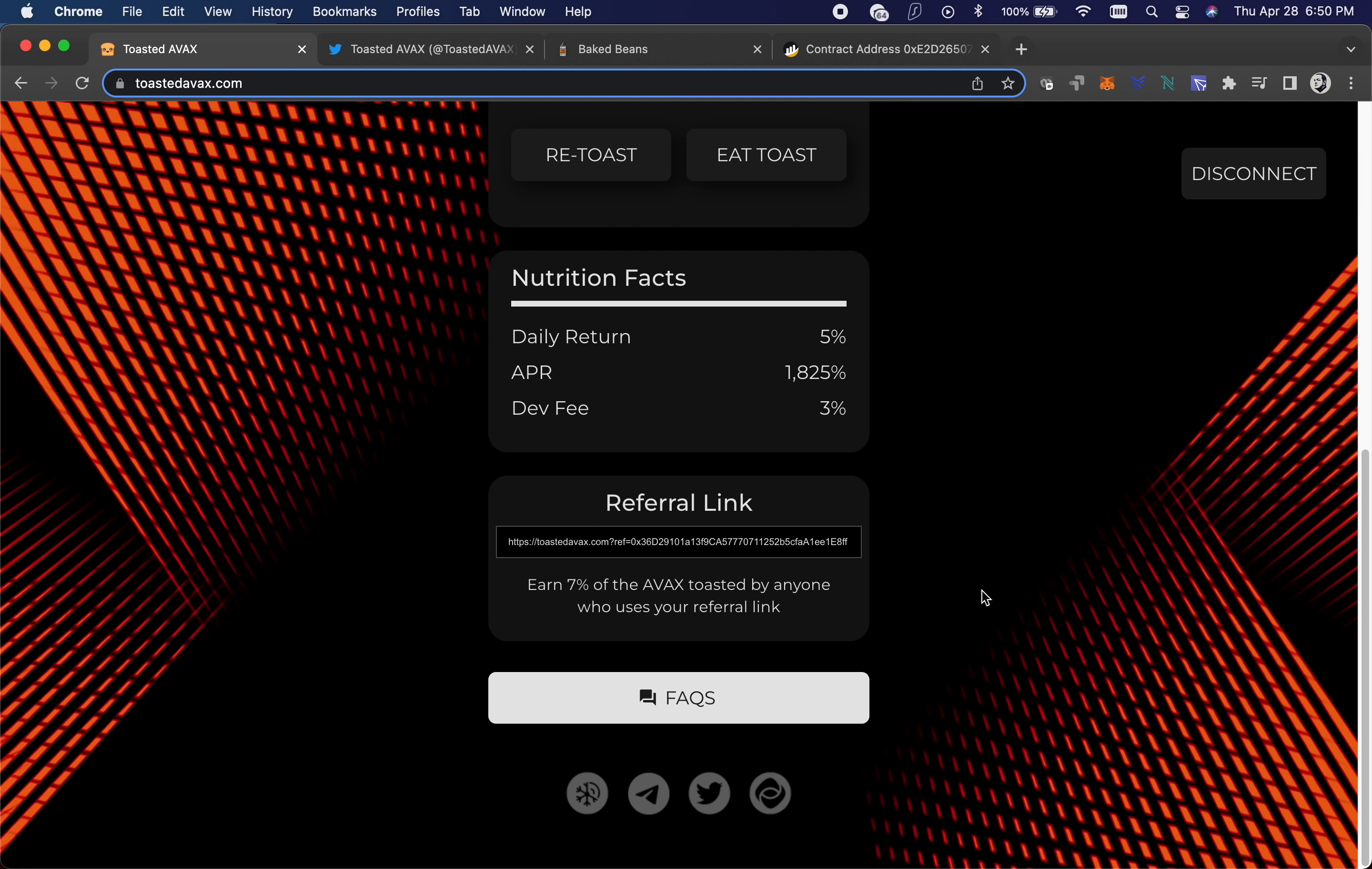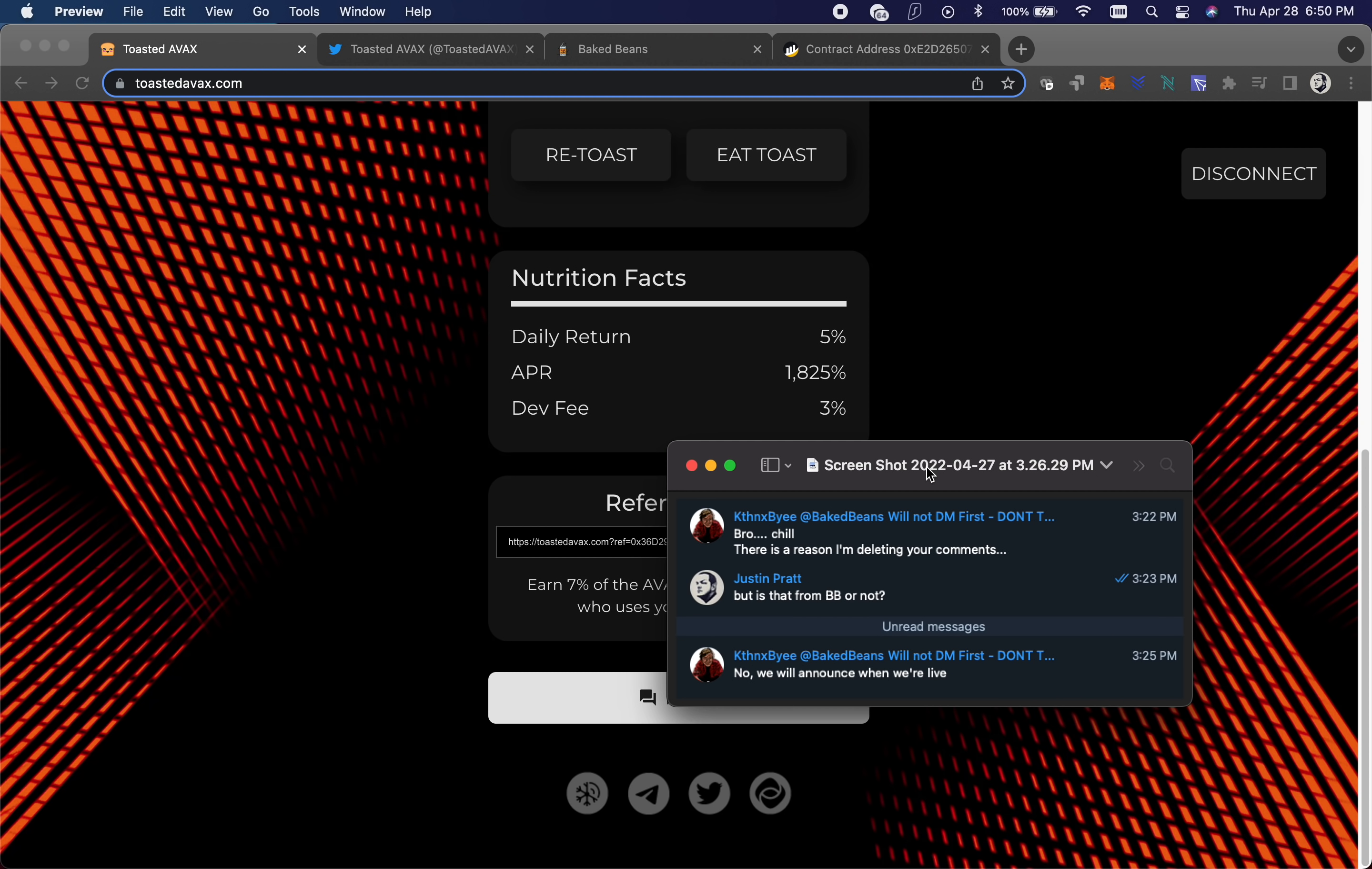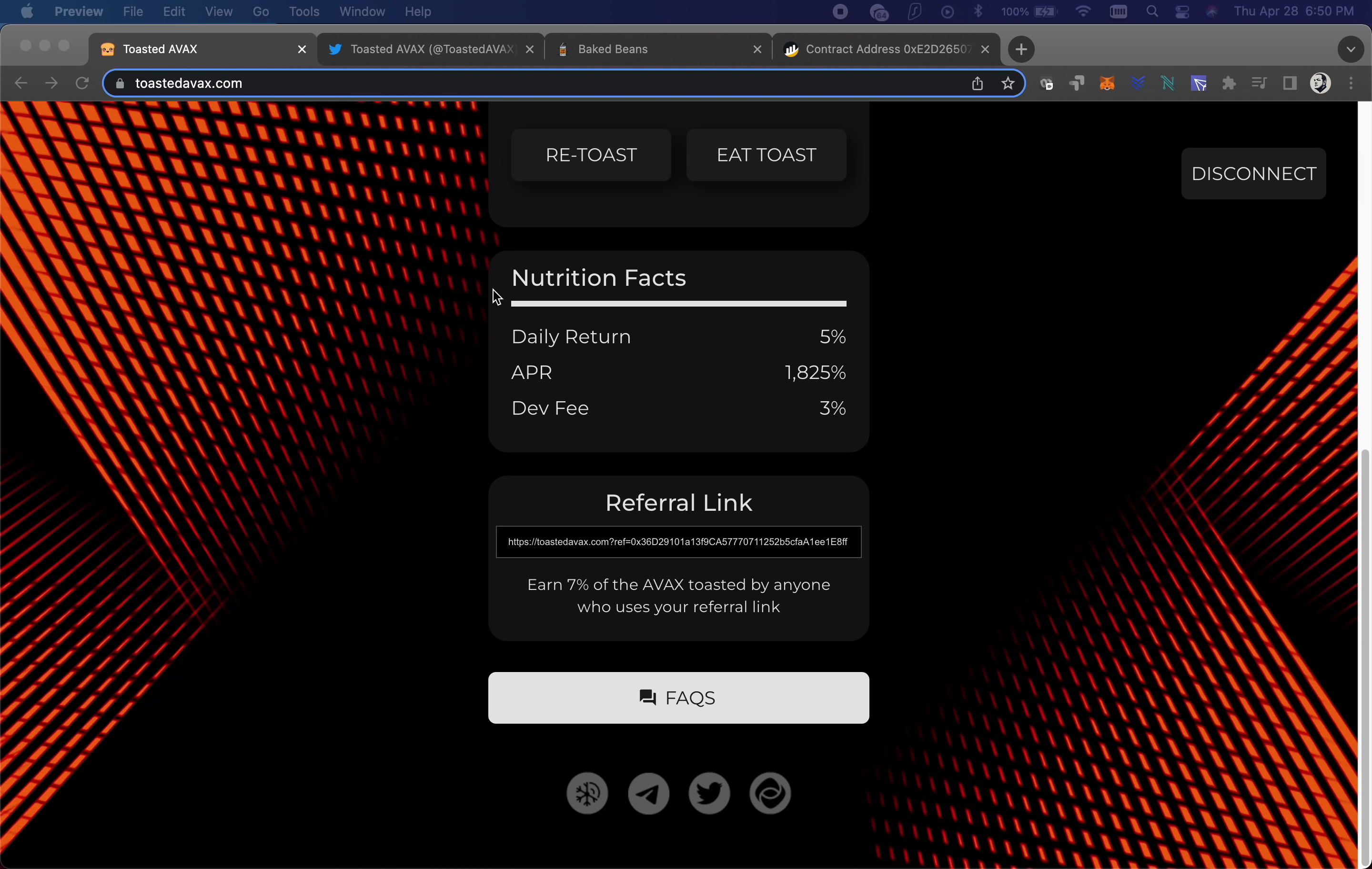So then the owner sent me a message and said, bro, chill. I asked a couple of questions like, Hey, is this you? And I'm like, Hey, why are you deleting my comments? I just want to know if this is you guys or not. So he private messaged me and says bro, chill. There's a reason I'm deleting your comments. And I said, but is it from BNB or not? He says, no, we will announce one more live. So the dude straight up lied to me.